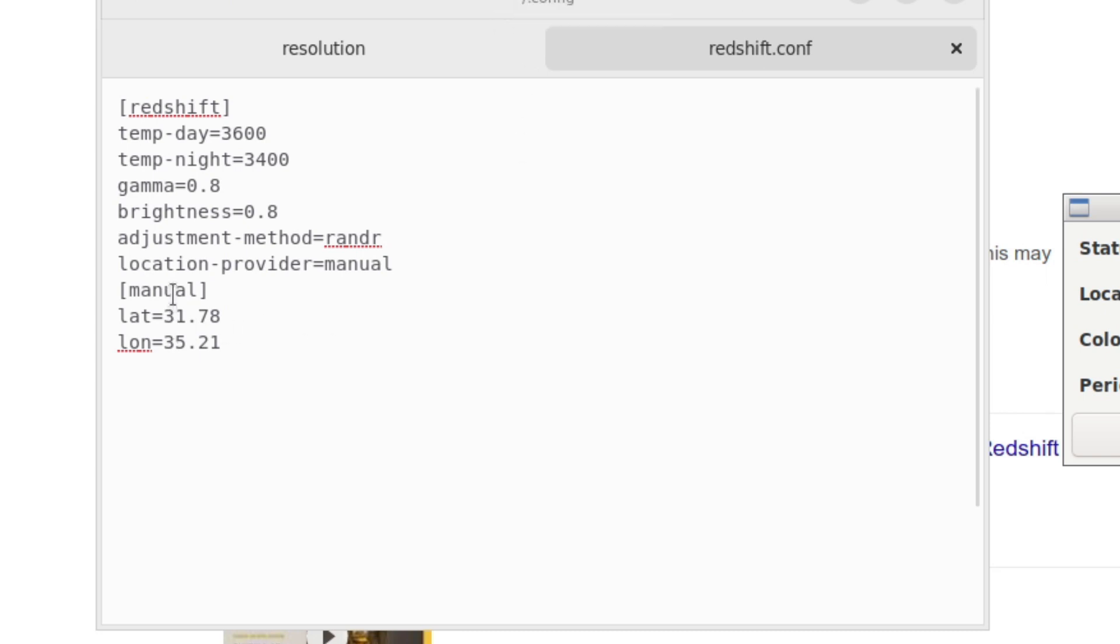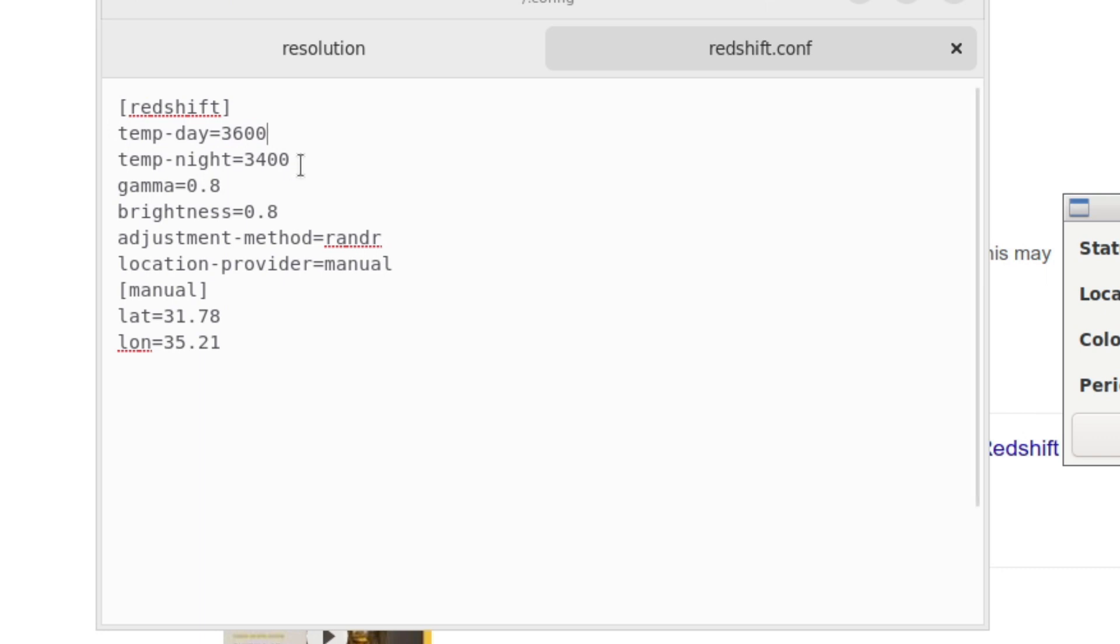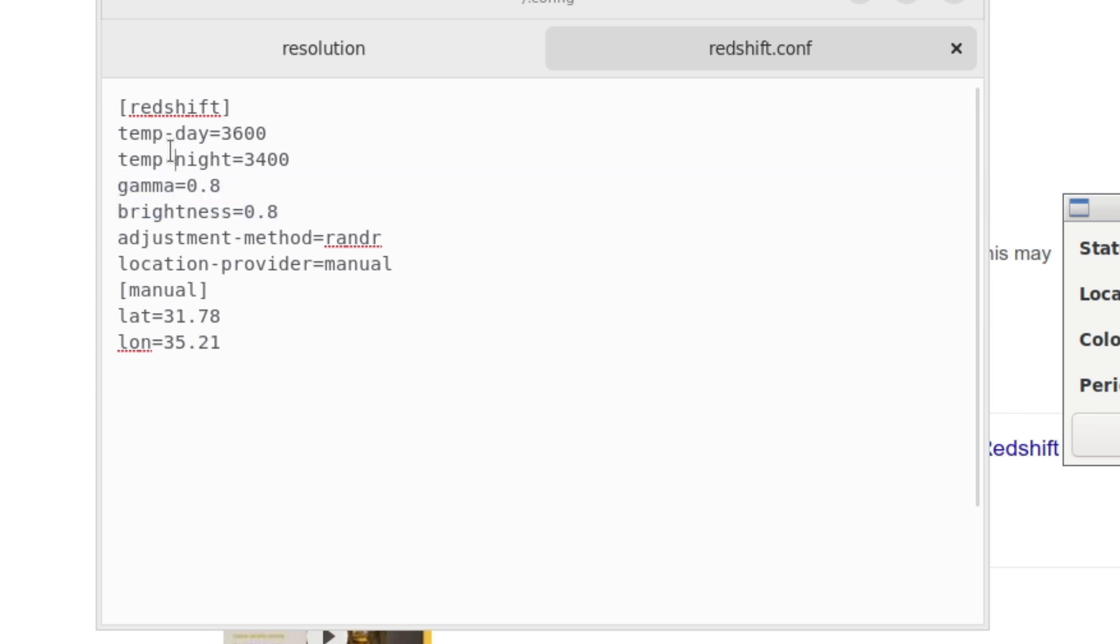You can see mine is just like 10 lines long. And it just contains the really basic operating parameters. You can find these in the man page. And my one is just like the bare essentials. I have my daytime temperature set to 3,600 Kelvin. I have my nighttime temperature set to 3,400 Kelvin. And I also have the brightness and gamma set to 80%, which is represented in decimals as 0.8. And a couple of these lines, I just kind of copied and pasted from the example in the man page.